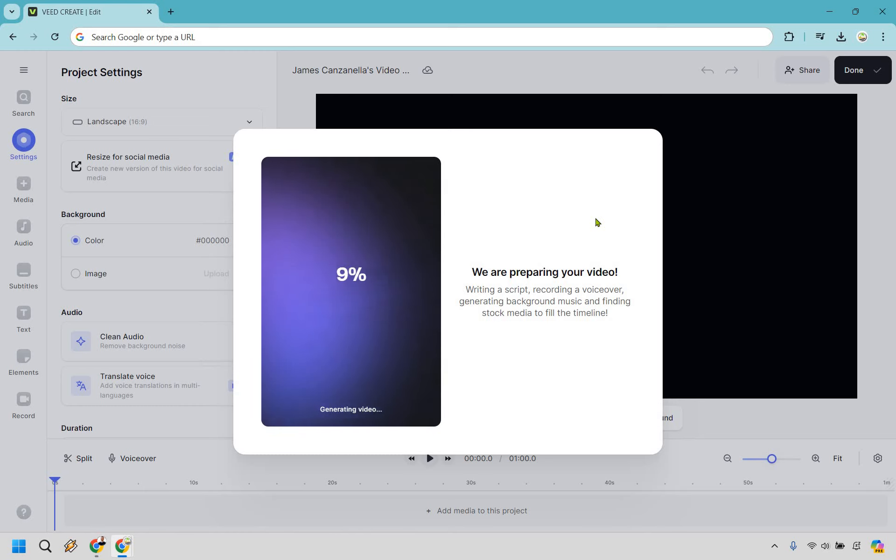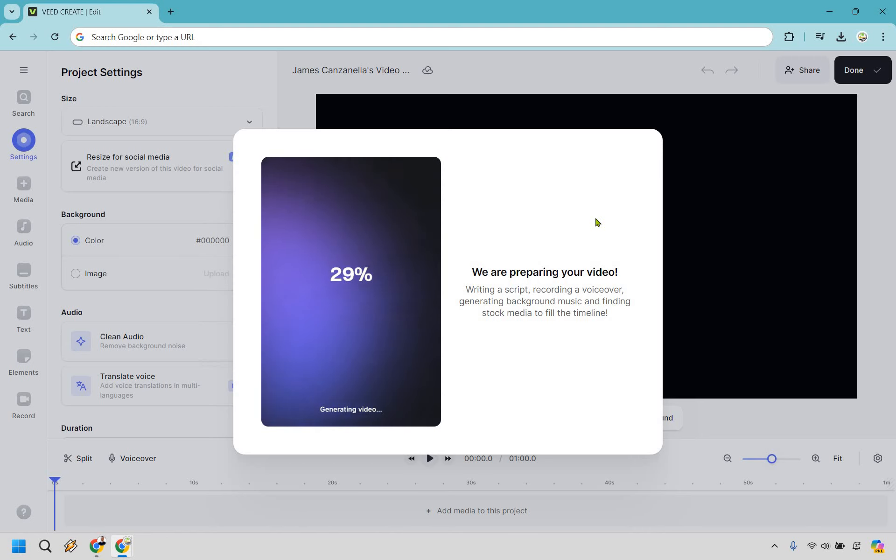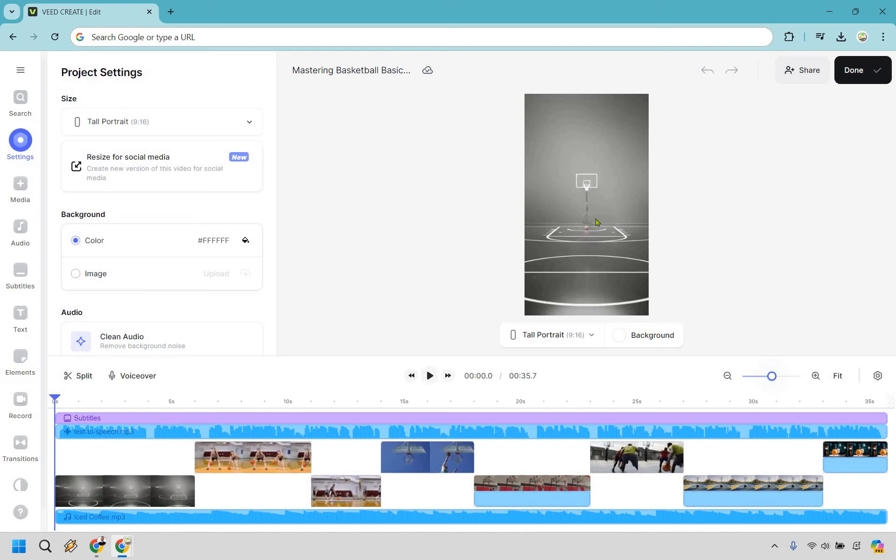As it showcases right here, we are preparing your video, writing a script, recording a voiceover, generating background music, and finding stock media to fill the timeline. When it's done, I'll get back to you and show you how it works.